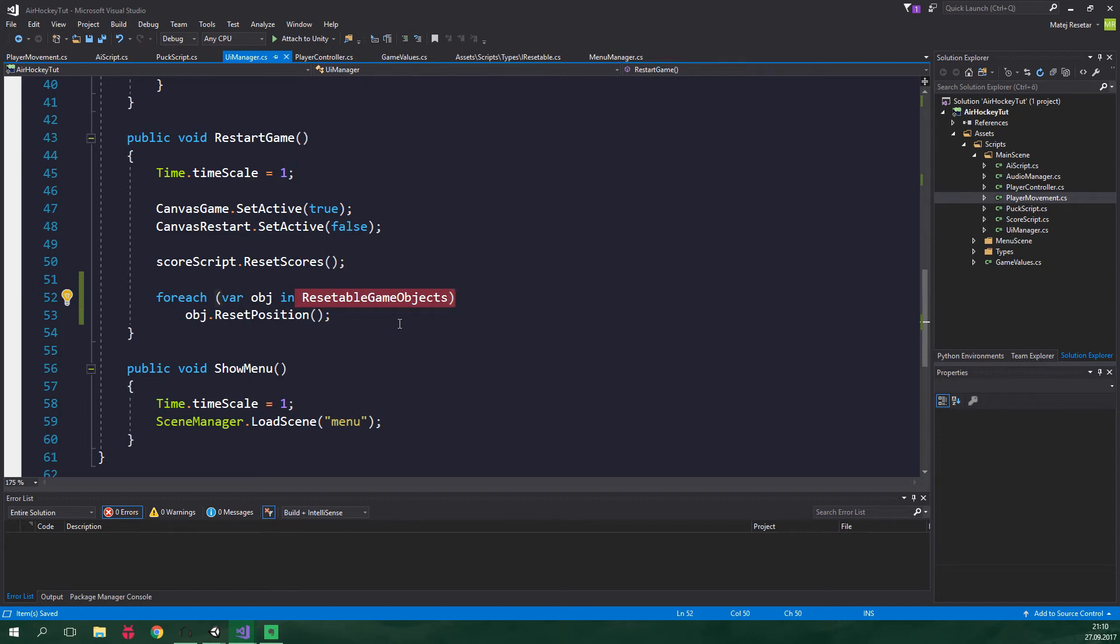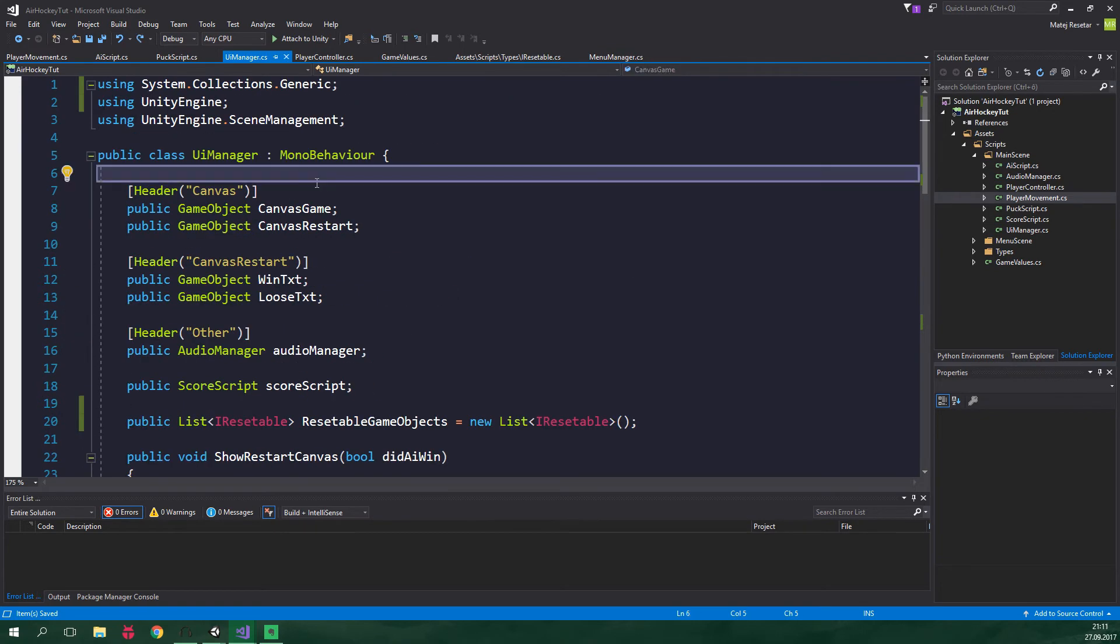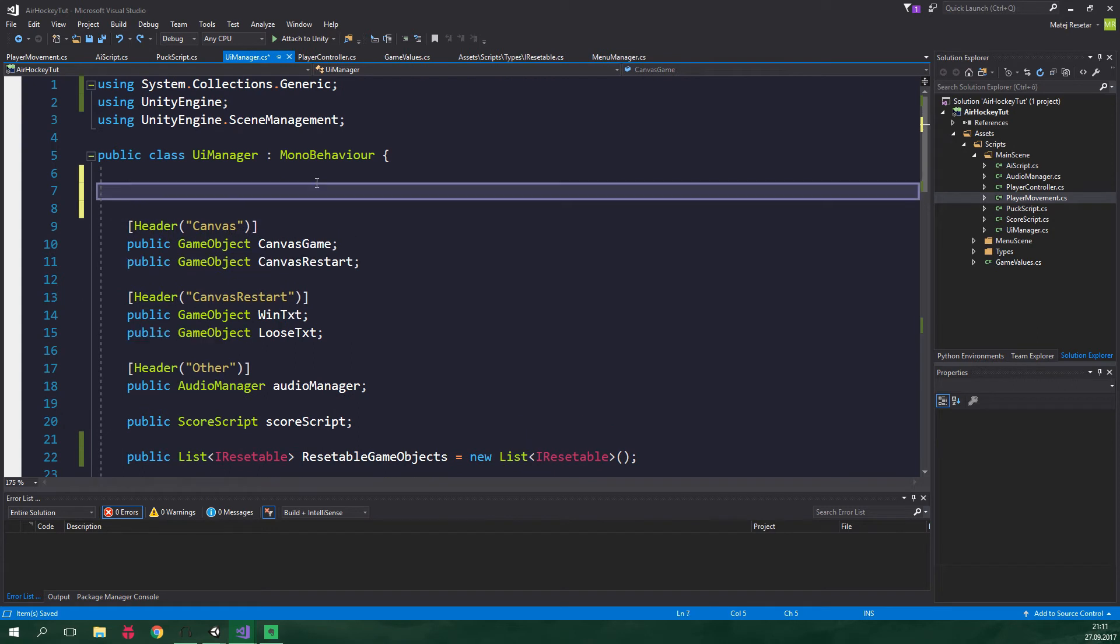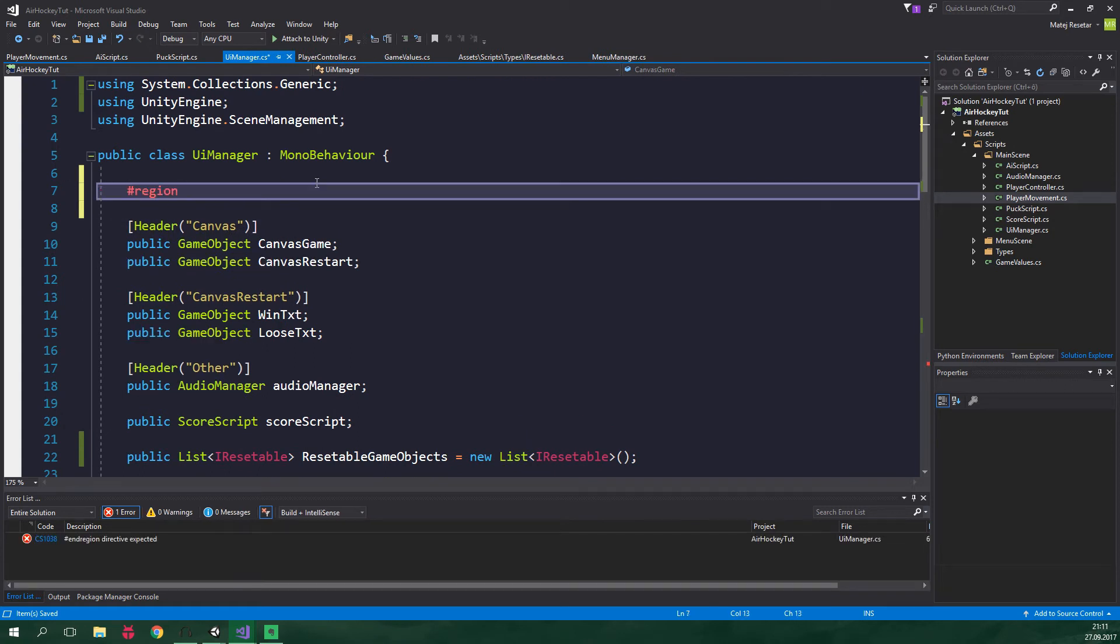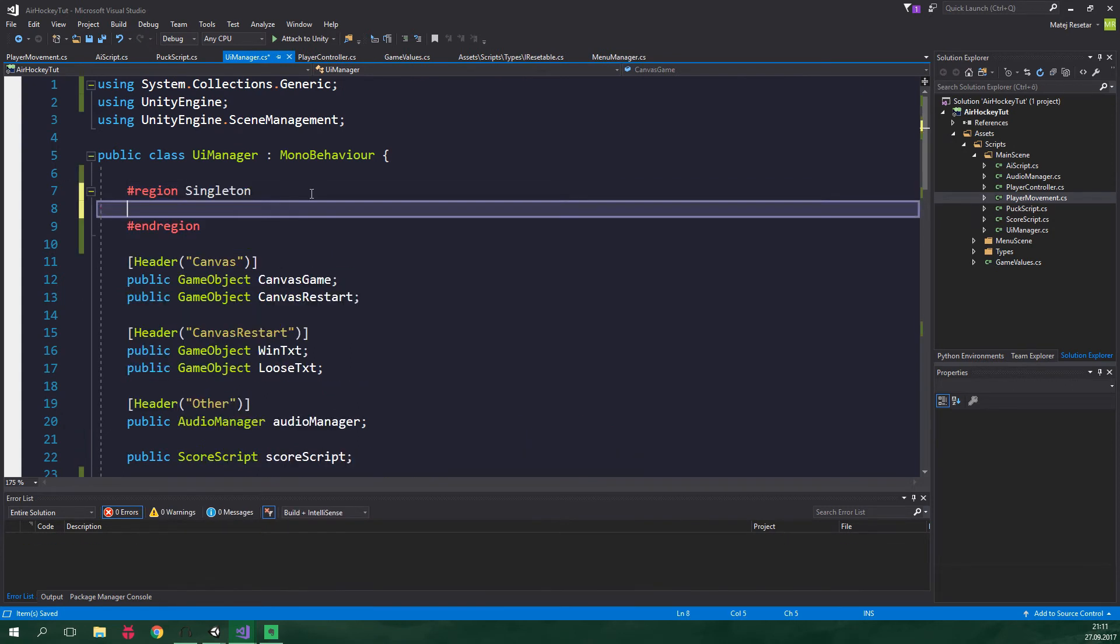So let's go up here and create a region singleton. Just so this is nicely separated. And this will be kind of a simple non-persistent singleton. If you wanna learn more about singletons, even those which will persist through many scenes, check out my tutorial by clicking on the card in the corner.